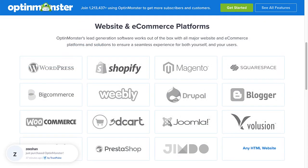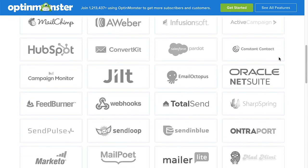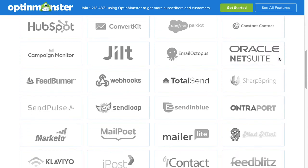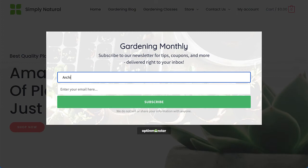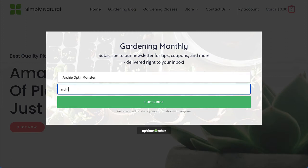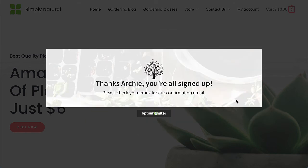The best part is, OptinMonster works on all types of websites, and we have integrations with all the major email marketing service providers. So whether you want to grow your email list or increase sales, our drag and drop builder helps you create mobile responsive lead generation campaigns in minutes without hiring a developer.